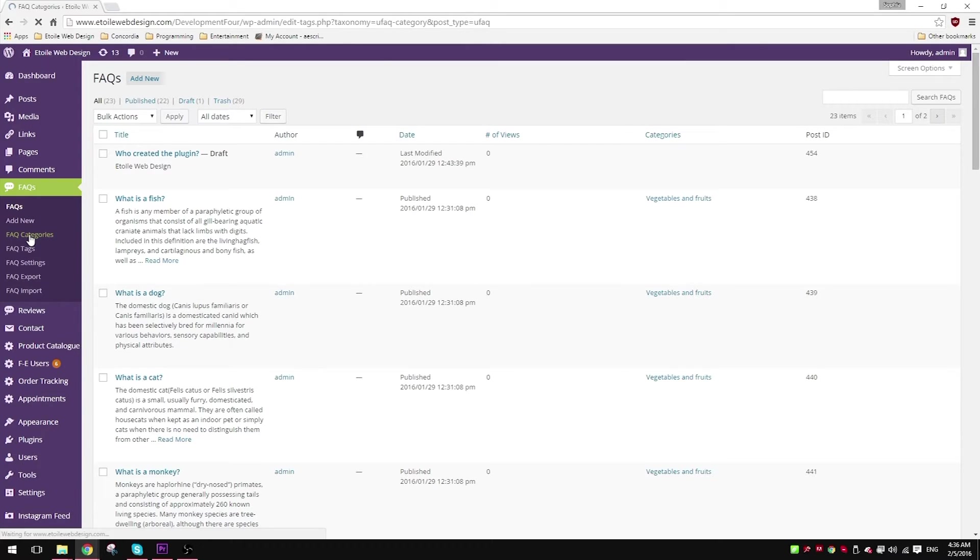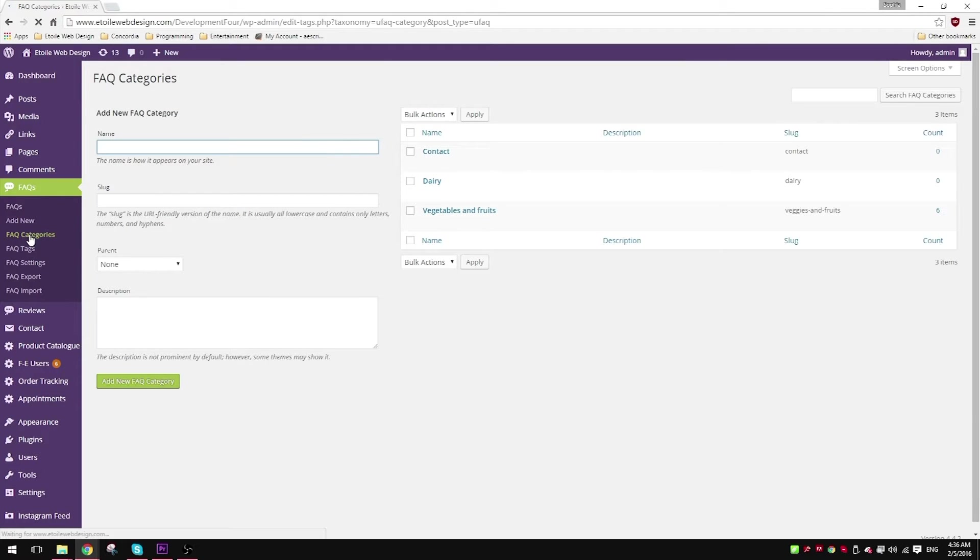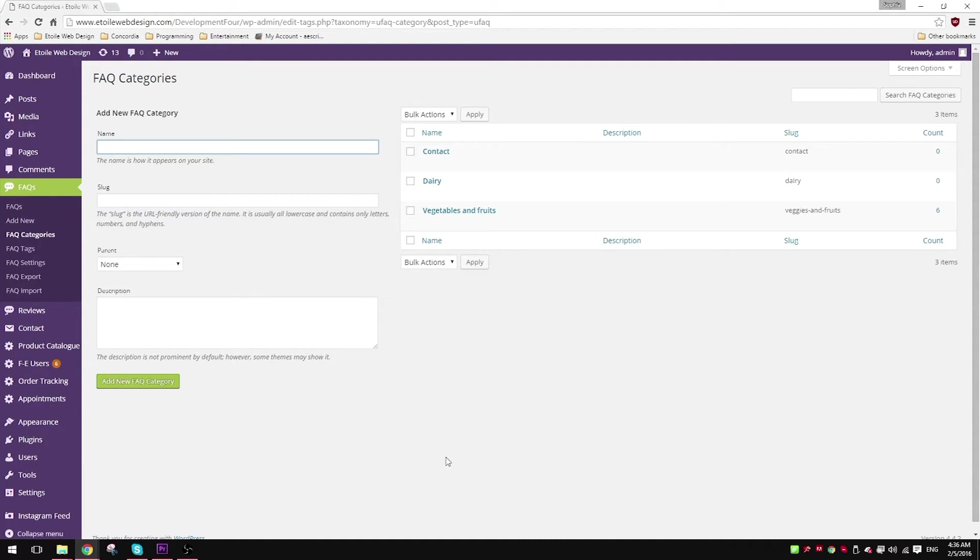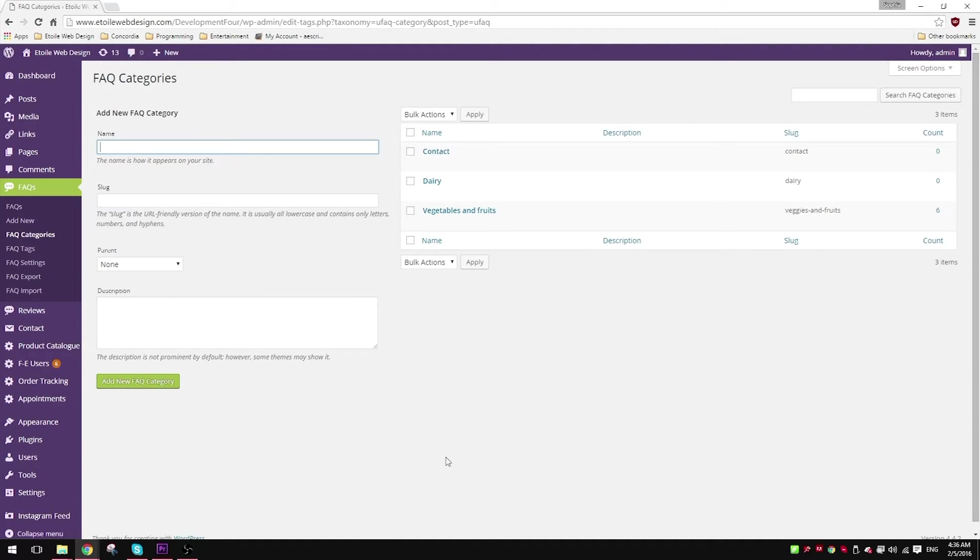Then click on FAQ categories. This will bring you to a new page. On the left-hand side you'll find a form to create a new category, and on the right-hand side you'll find a table of all your categories, their description, their slug, and the number of FAQs that are under them.